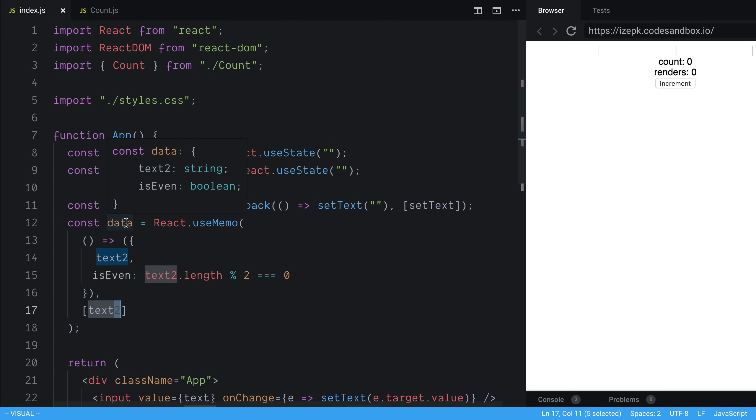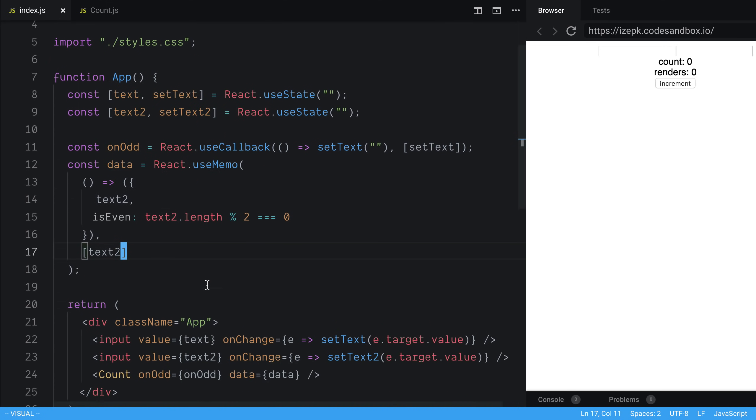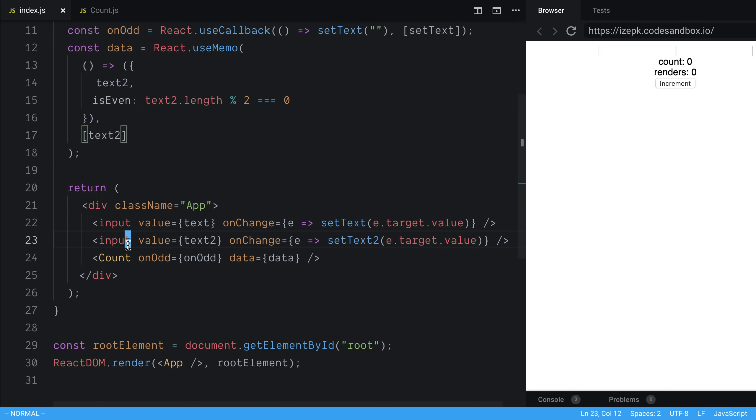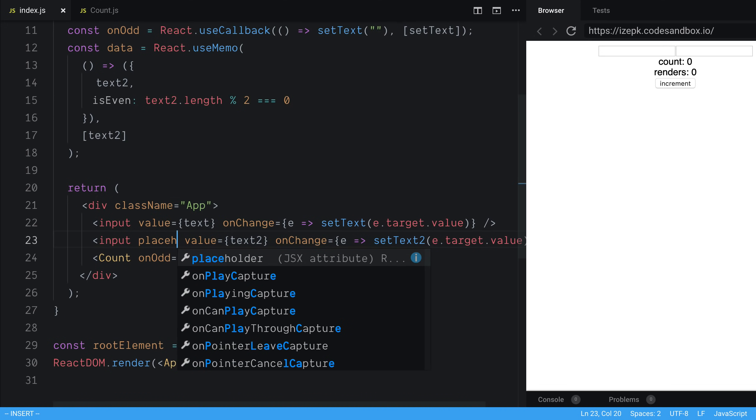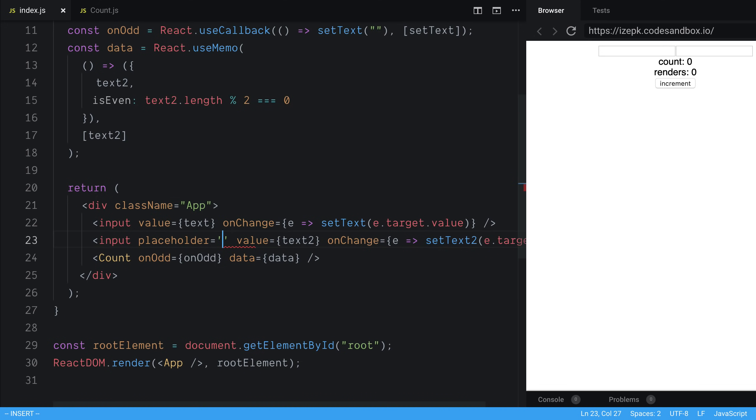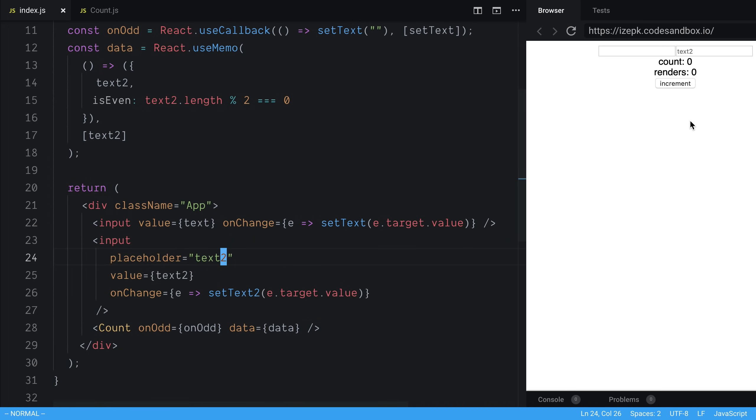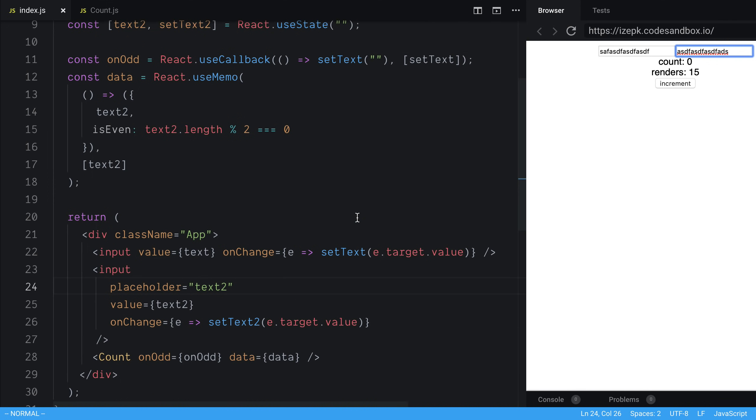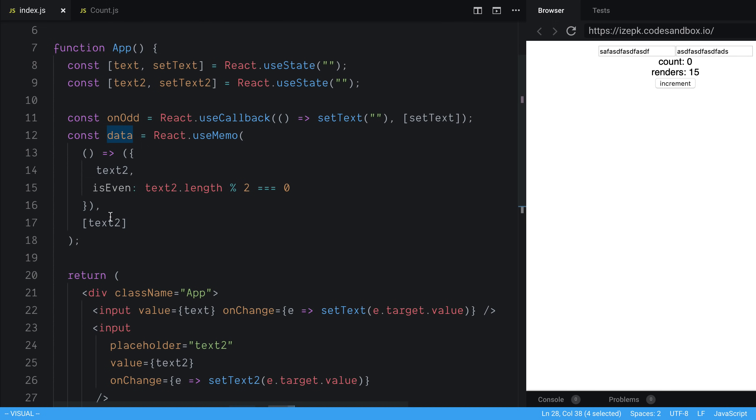So now whenever I type in text2, it should re-render. But whenever I type in this one, you'll notice it does not re-render. But in text2, it does re-render. And that's exactly what I want, because the data is changing. And I want count to re-render whenever text2 changes. So there you go, that gives you an idea of how you can use memo, and some of the things you may come across with functions and objects that you need to be careful with.